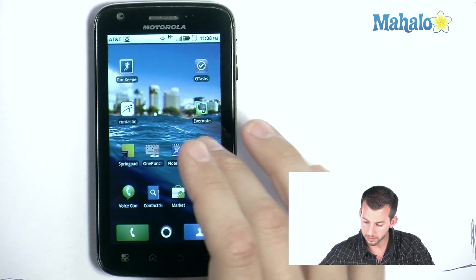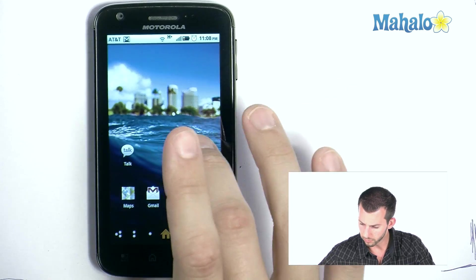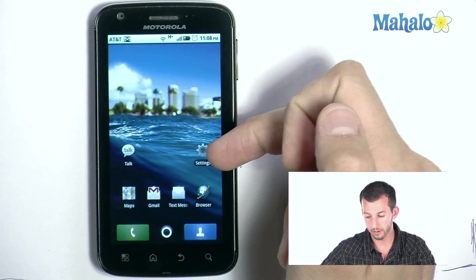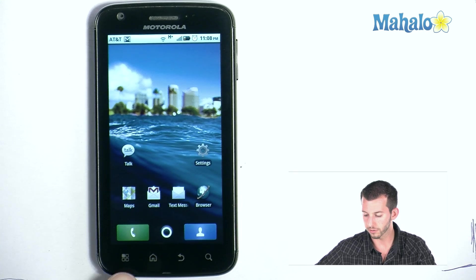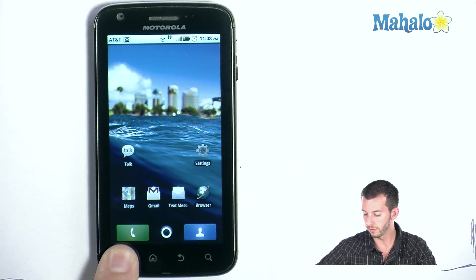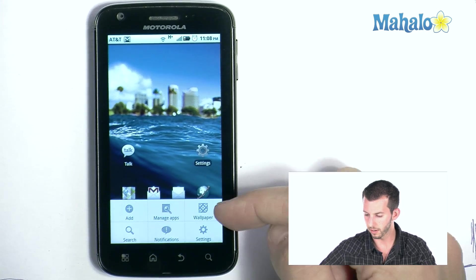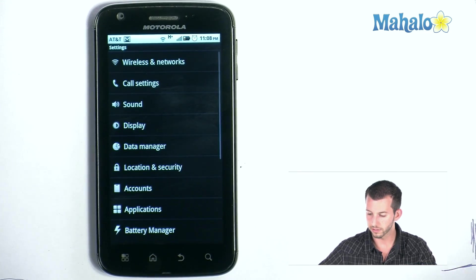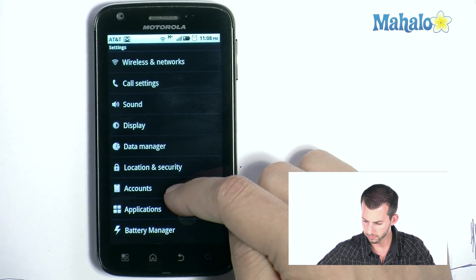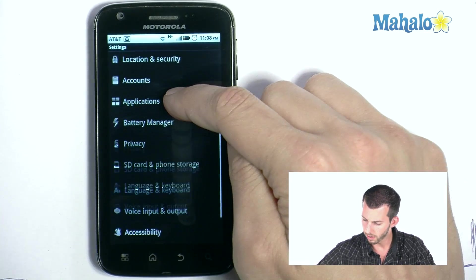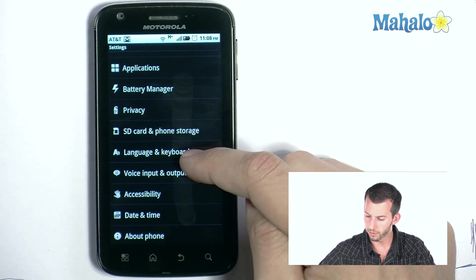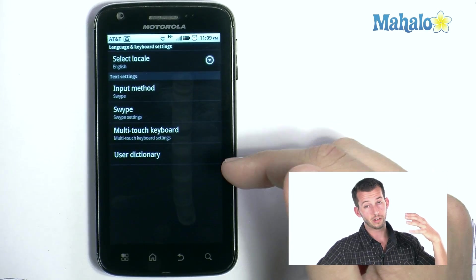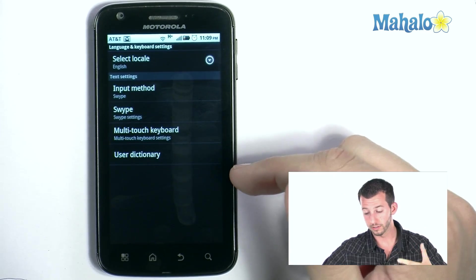To access your keyboard settings, hit the settings button. I have an icon on my home screen, but you can also press the menu button, hold it down, and then tap Settings. This is where we find Language and Keyboard — tap that.